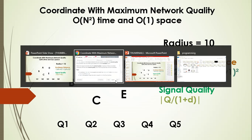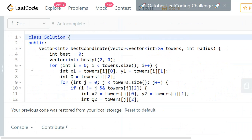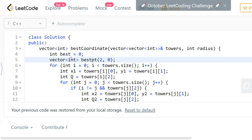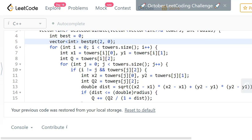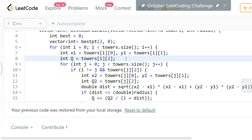Let's go to the source code and check the implementation. I have taken a 'best' parameter that keeps track of the best quality signal seen so far, and a 'best point' that tracks the coordinate at which you have the maximum signal quality so far. This is an O(n²) solution — for every tower you calculate the distance to all remaining towers using two nested loops. In the outer loop, you consider every tower as the current point and take its (x, y) coordinates.